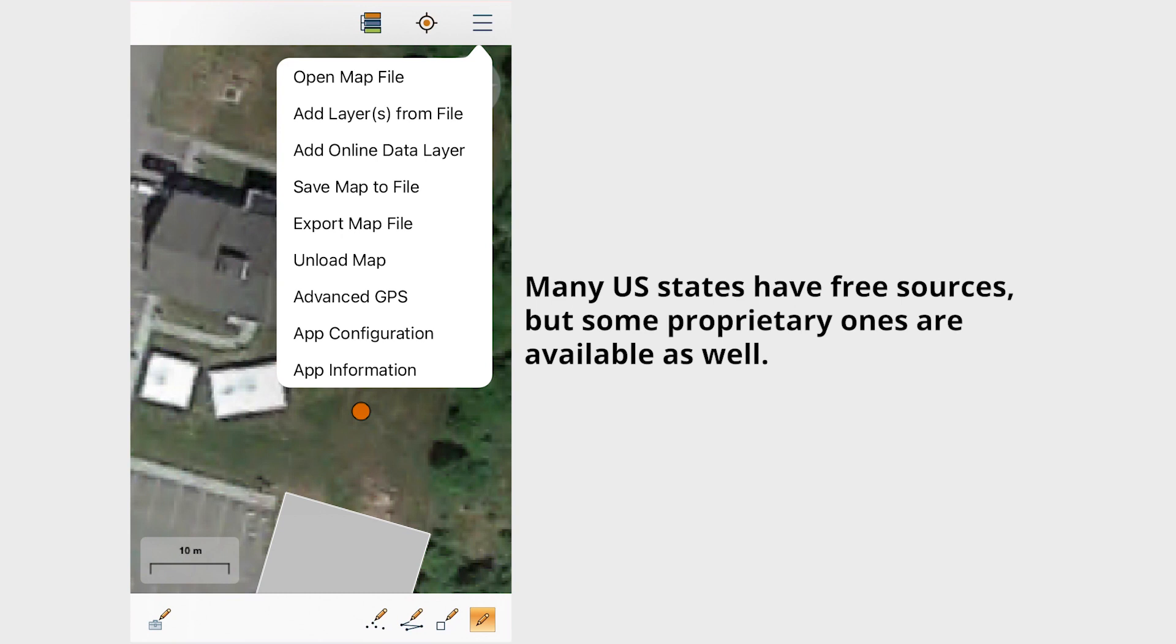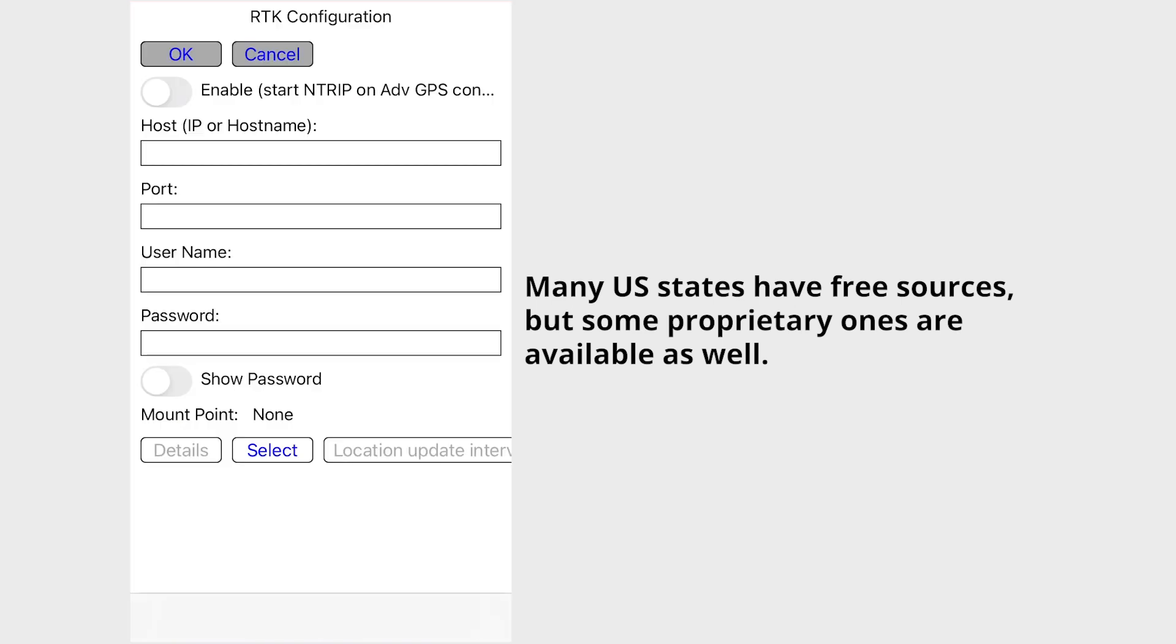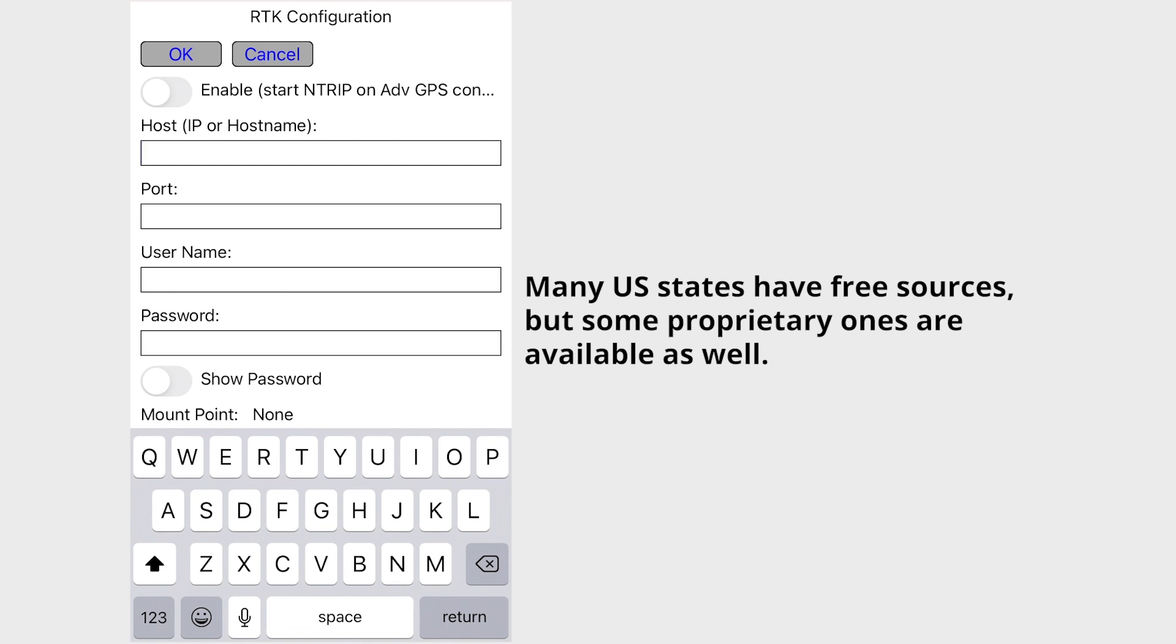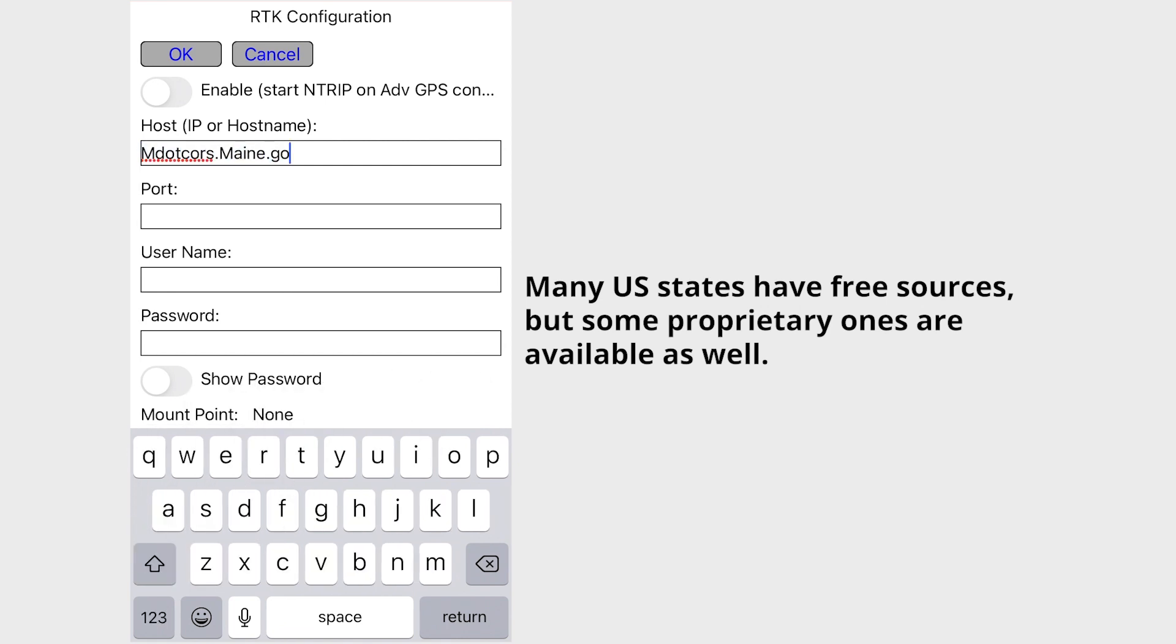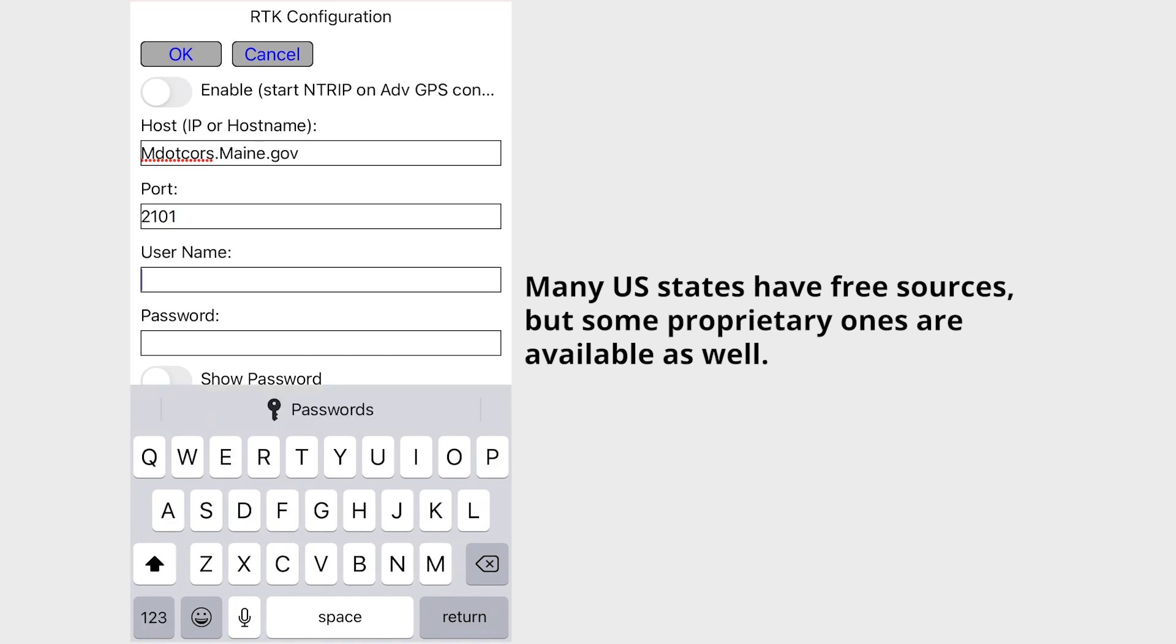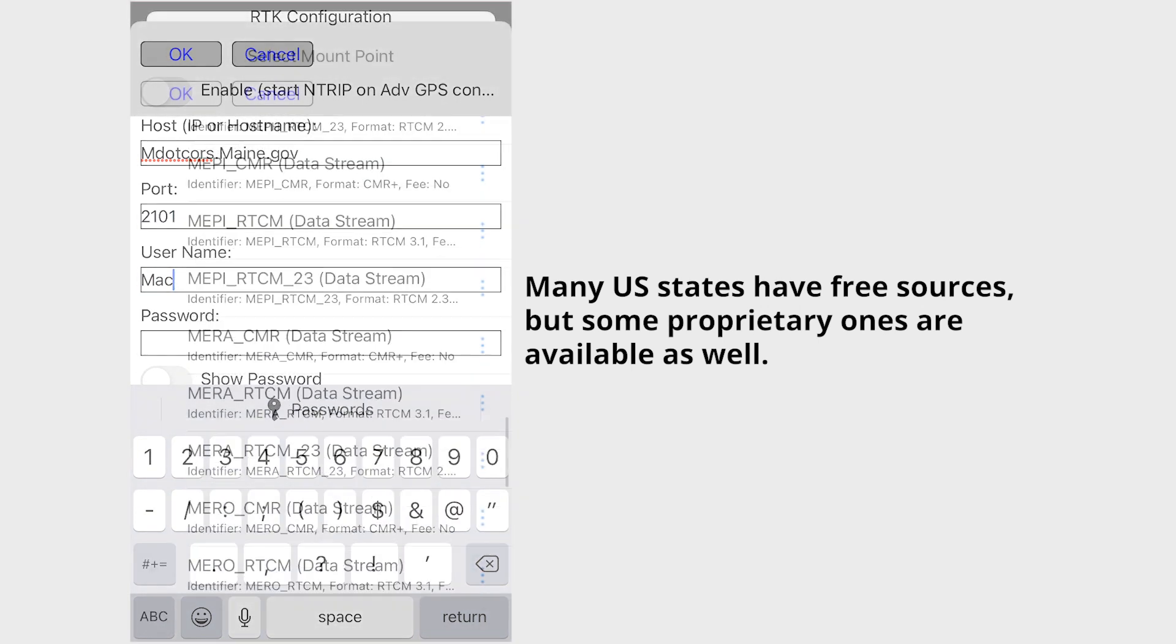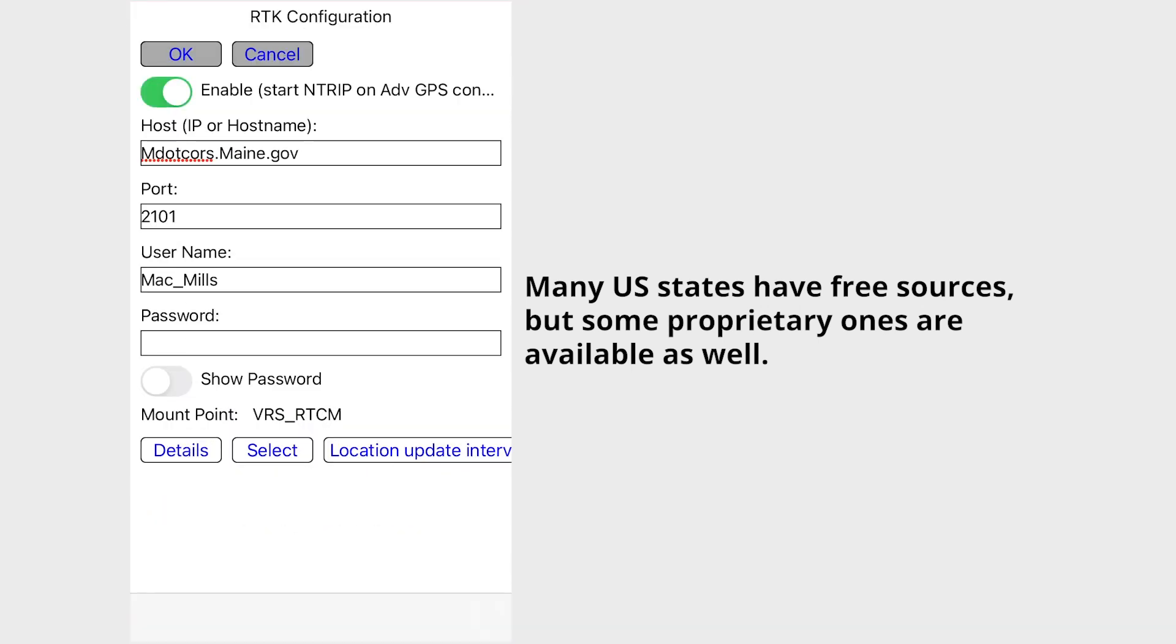After entering your login credentials on the RTK configuration page, a specific mount point can be selected for the correction, and a toggle at the top of the page ensures the correction service will start when an external device is connected through advanced GPS.